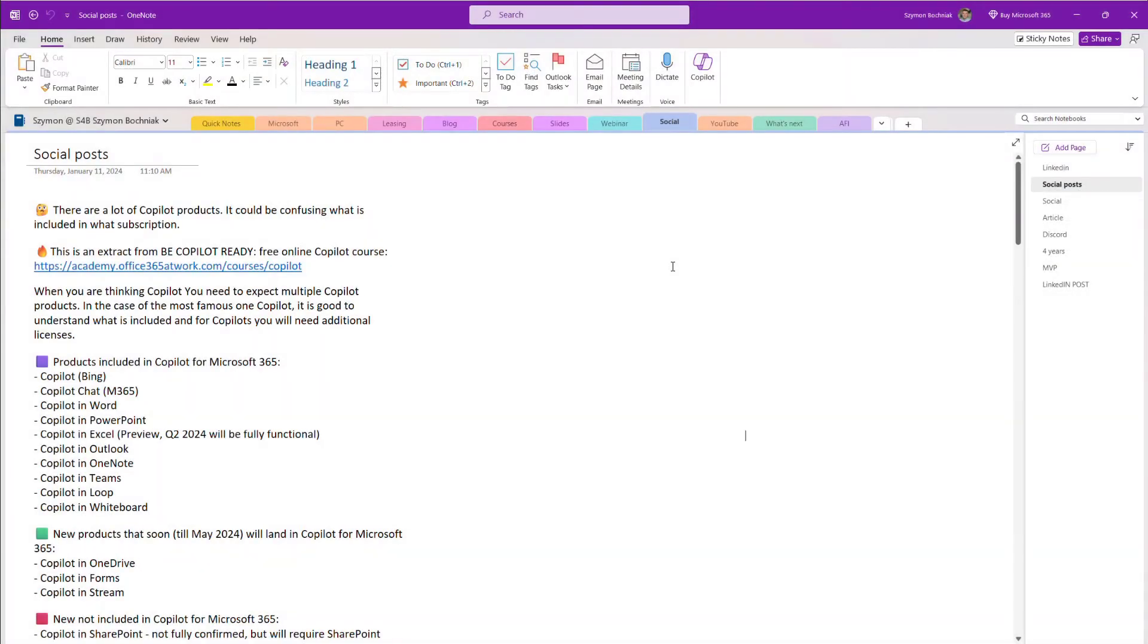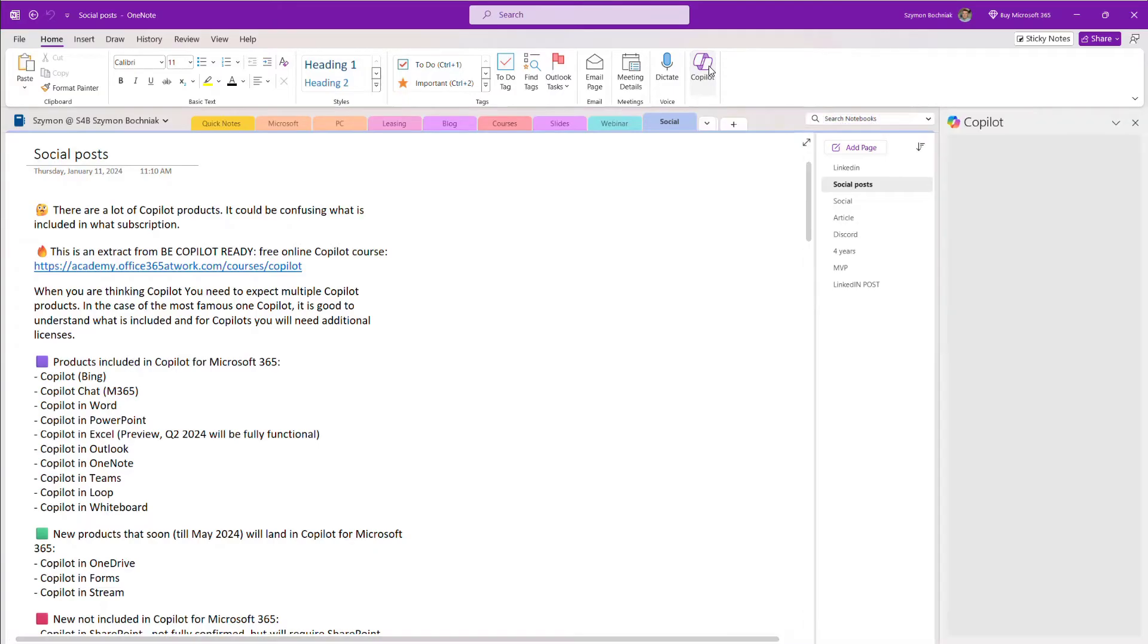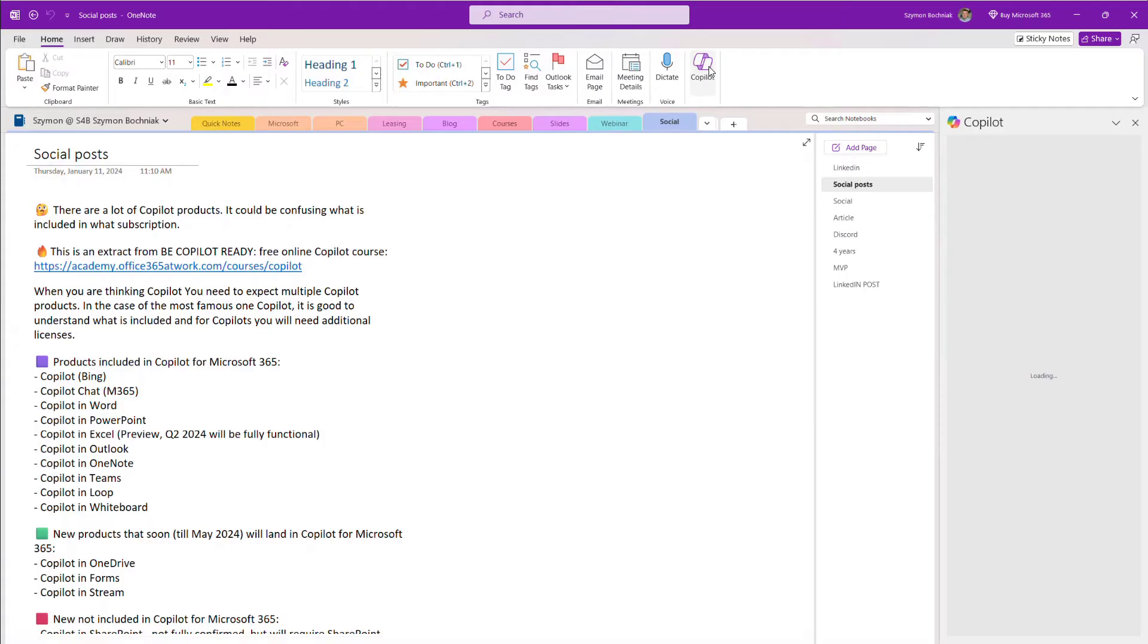When you start to use OneNote in the supported version, you will see that you have the capability to open Copilot in the OneNote application.